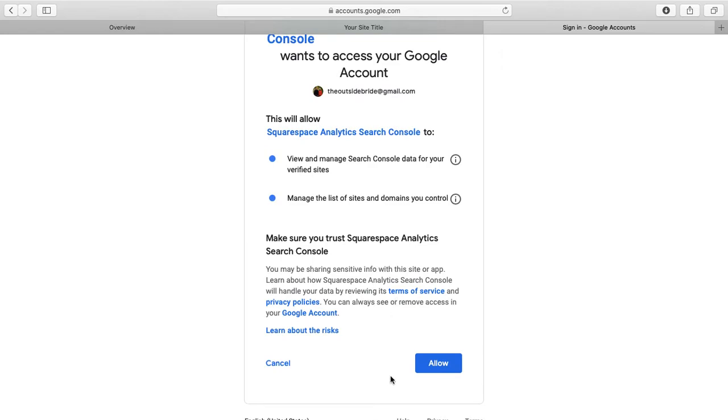Then all you're going to do—I'm not going to press it right now because I'm not connecting this particular one—is hit Allow, and it will take you back to the Squarespace website and tell you that you have been connected.